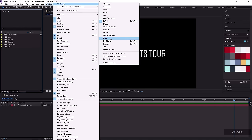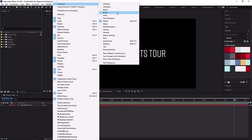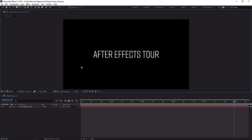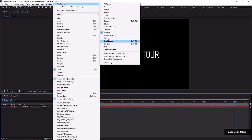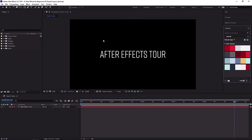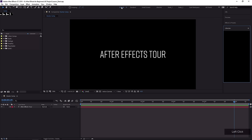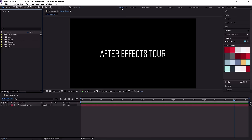There are some other workspaces available. You won't have all of them — some with my last name are ones I made special for me. But you will have things like Minimal, Libraries, Motion Tracking, Paint, and Small Screen. Check out what Minimal does — it gives you only the Composition panel and the Timeline panel. If you have a small screen, you might find the Small Screen workspace a good place to start. There's also a workspace bar which you can expand or make smaller. I'm just gonna switch back to Default because that's a good place to start.